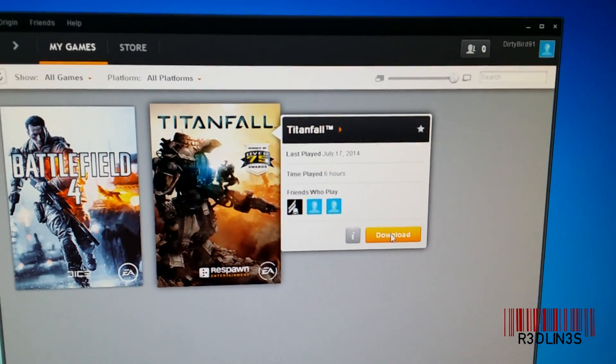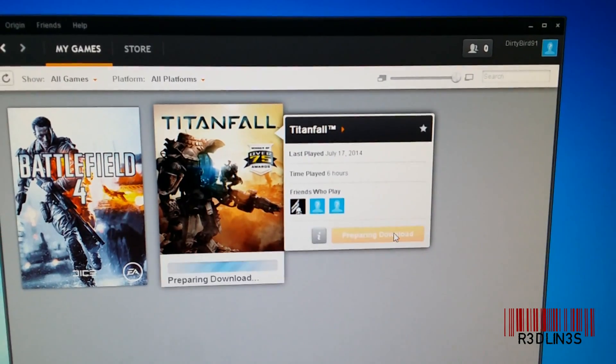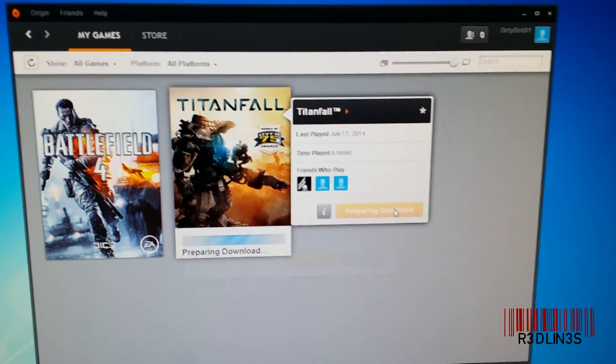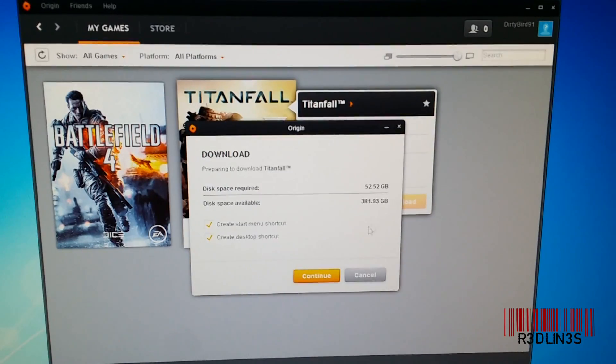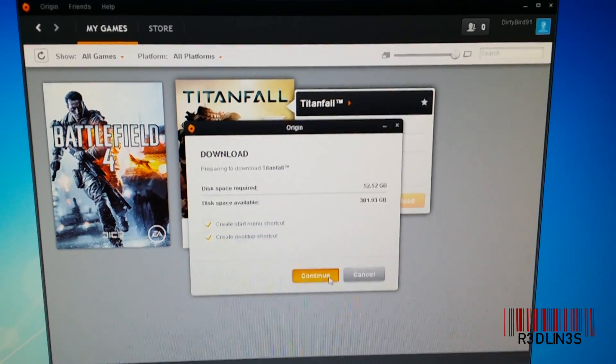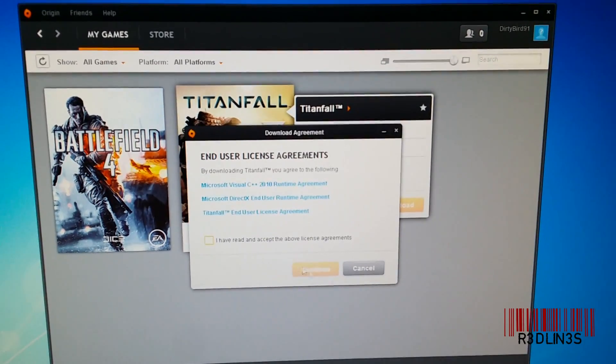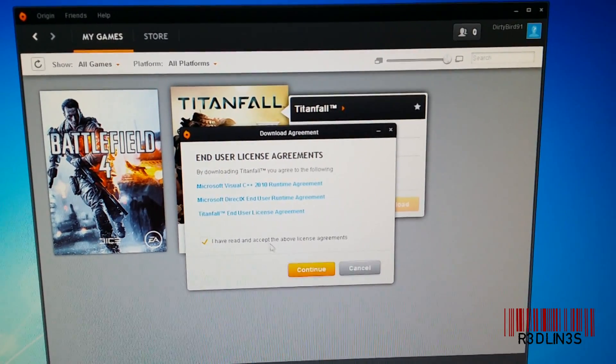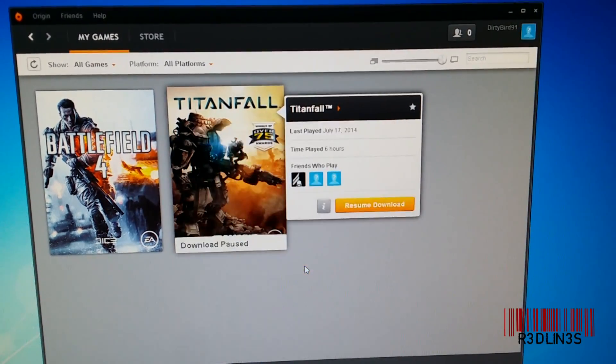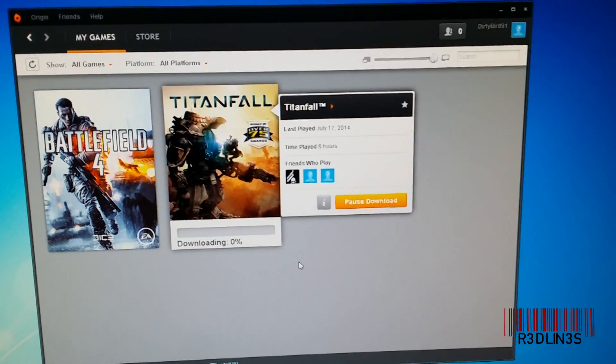So open Origin, log in, hit download, accept all the stuff that comes along with it. I agree.